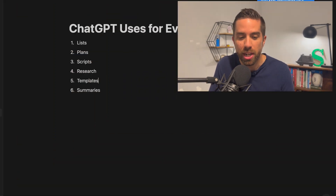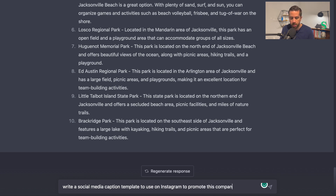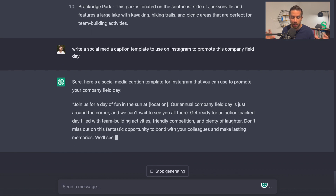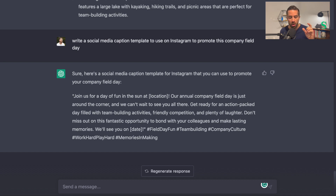The fifth thing this AI can do for you is write templates — email templates, social media templates, and as we just saw, agenda templates. So I'm going to type: "Write a social media caption template to use on Instagram to promote this company field day." And it gives me: "Join us for a day of fun in the sun at [location]." It knows I haven't picked a location yet. "Our annual company field day is just around the corner. Get ready for an action-packed day filled with team-building activities, friendly competition, and plenty of laughter. Don't miss out — we'll see you on [date]." Then it gives me a bunch of hashtags.